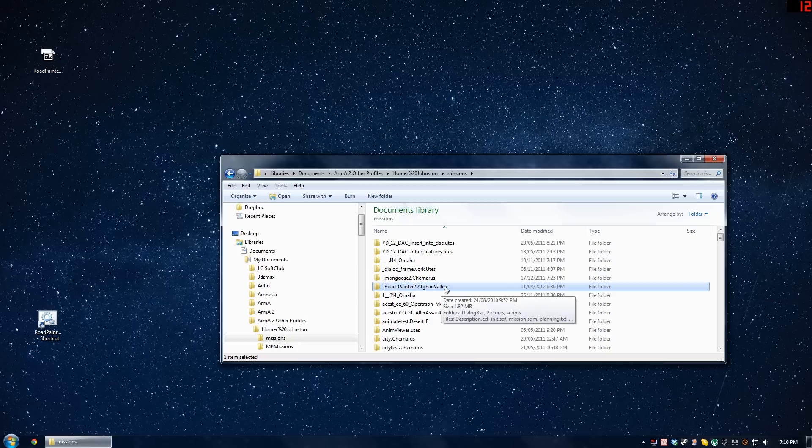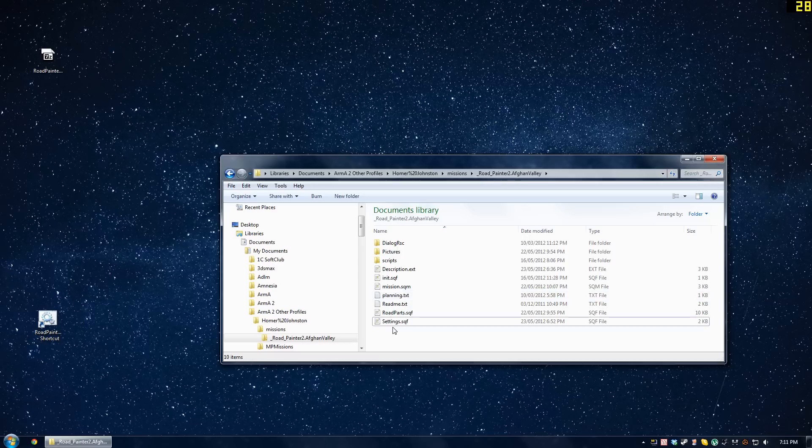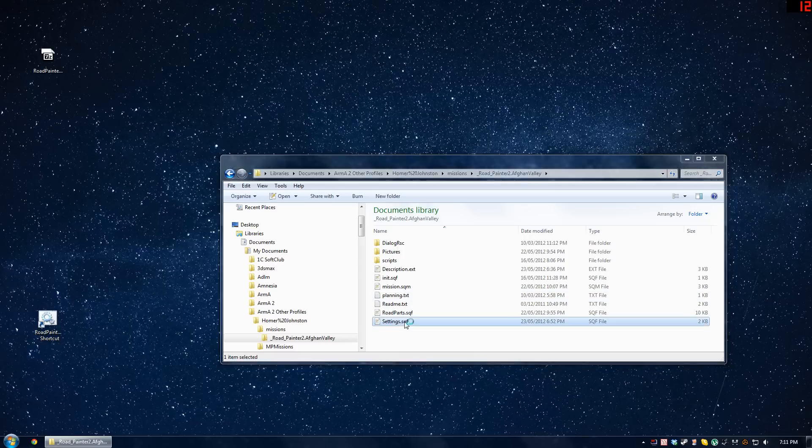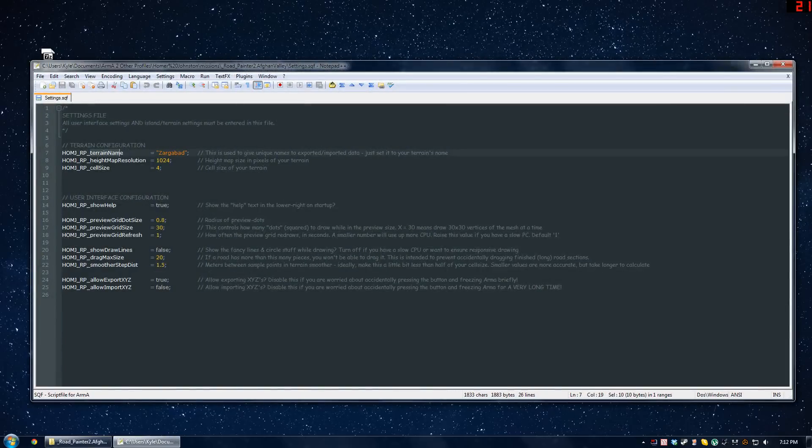After you've changed that, go into it. Once you're in there, look for and open up the settings.sqf file. Within this, the important options are right at the top. You'll see a terrain name, height map resolution, and cell size.